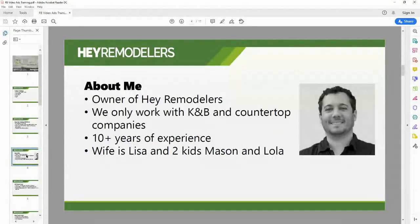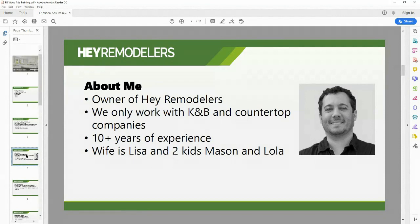My name is Steven. I'm the owner of Hair Remodelers. We work exclusively with kitchen and bathroom remodelers and countertop companies. I've been doing this for about 10 years. I worked with a couple of marketing companies, realized they did an absolutely horrible job for their clients, so I started doing it on my own. The last two to three years I've really focused on your industry. My wife Lisa is a graphic designer and we all work from home.